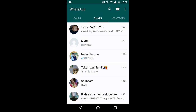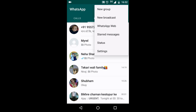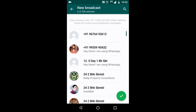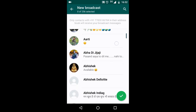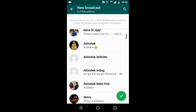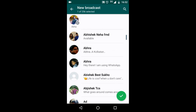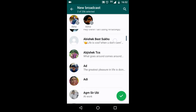Just click on the three vertical dots on the top of WhatsApp. The second option is 'New Broadcast' — just click here. Now select those friends to which you want to send the broadcast.